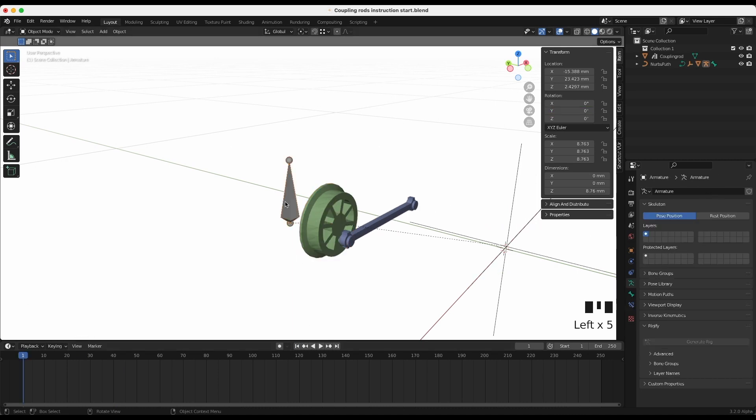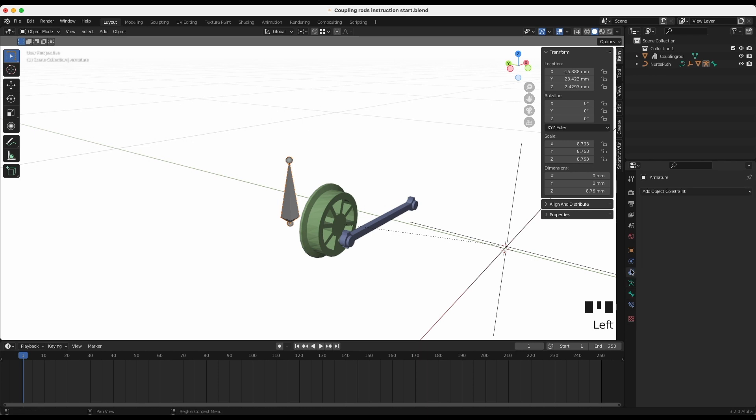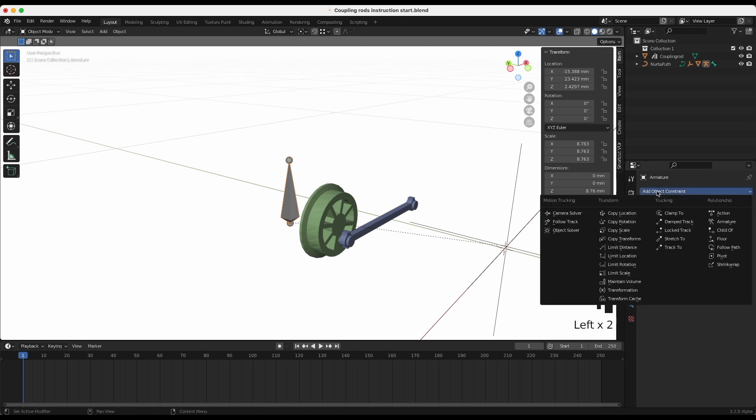With the bone selected, add a limit rotation constraint. Depending on the direction of your object, you limit one axis. In my case, it is the Y axis.